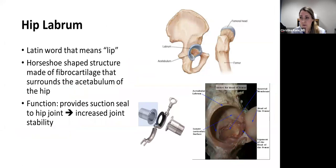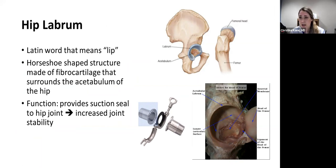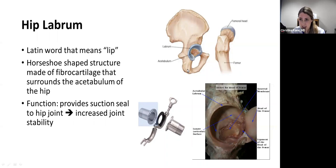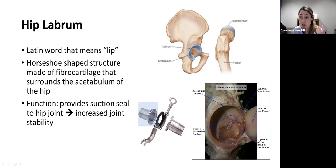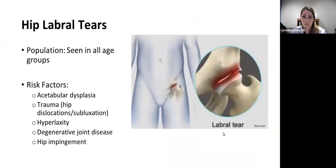The labrum — labrum is a Latin word that means lip. The hip labrum is a horseshoe-shaped structure of thick cartilage that surrounds the cup part of the hip, or the acetabulum. The function of the labrum is much like a gasket that seals the joint. The labrum's primary function is to improve stability of the hip by creating a suction seal between the acetabulum and the femoral head.